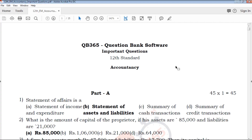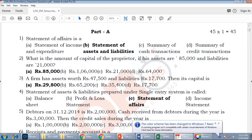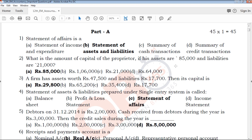Hi friends, welcome to QB365 YouTube channel. In this video we will talk about 12th standard accountancy important questions for full portion in English. If you subscribe to our channel, please click on the bell icon.